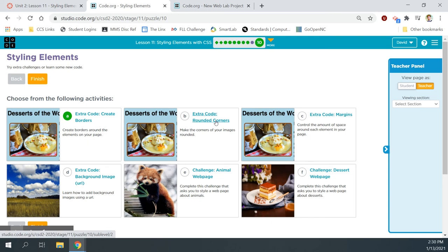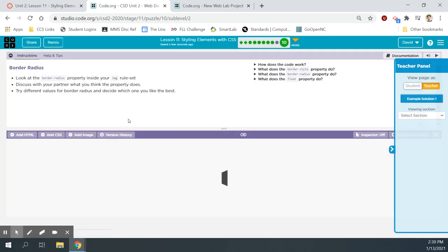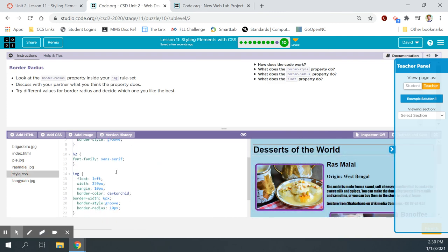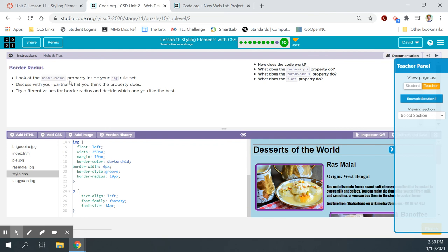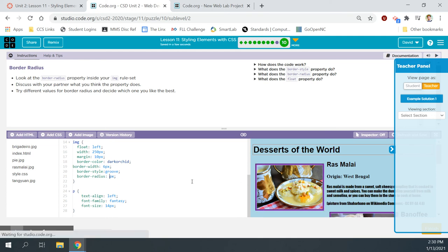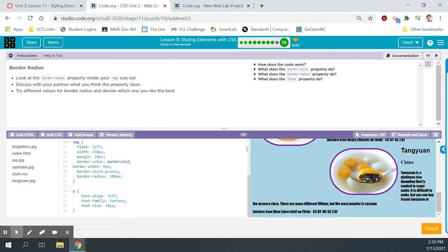Extra code — rounded corners. Make the corners of your images rounded. Back to the style sheet — here's border radius. Let's change 10 pixels to 20, then 40, then 100. At 100 pixels it basically makes them into ovals — that looks neat. We'll leave it at 100 because we like the ovals.